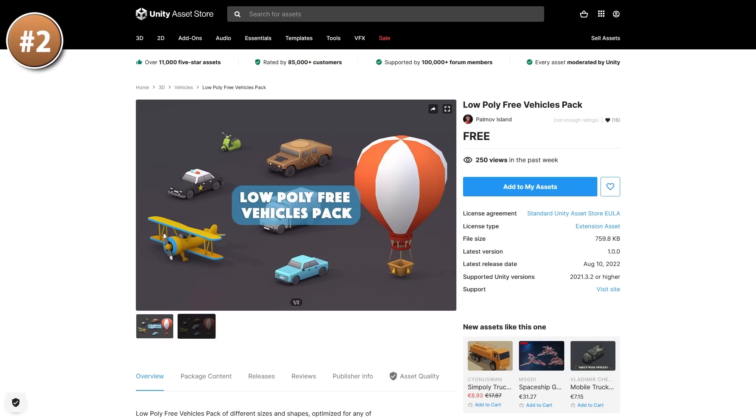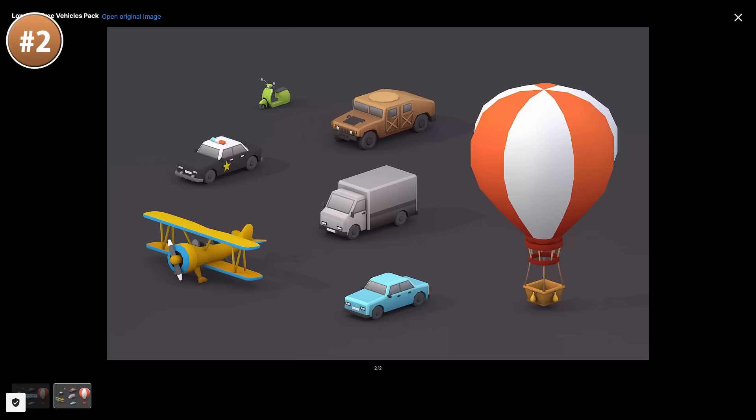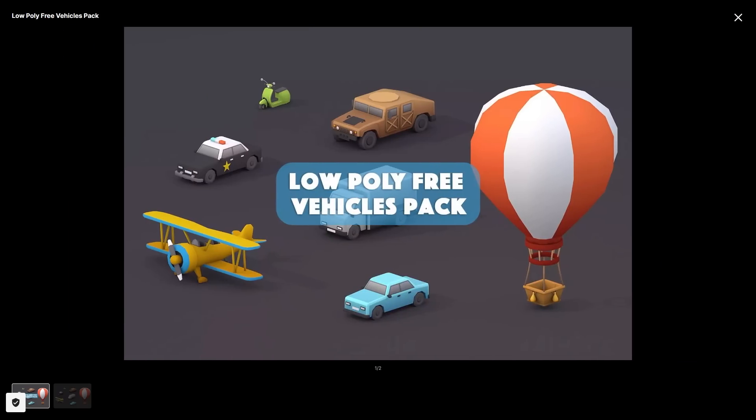If you need some vehicles, check out this pack. It's a nice selection of 7 vehicles, all in a really neat low poly style — pretty nice, and there are some unique ones in there.